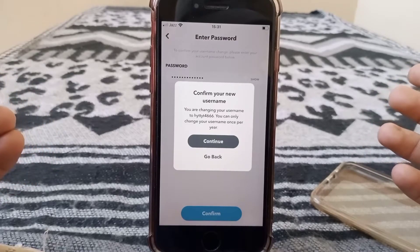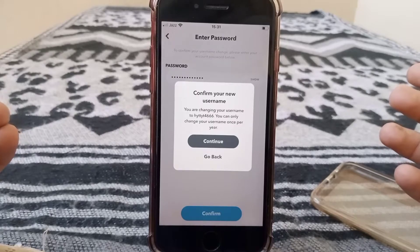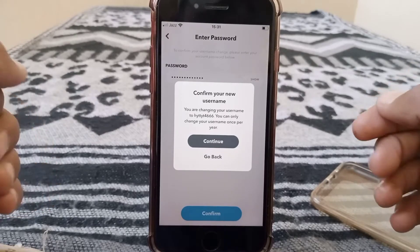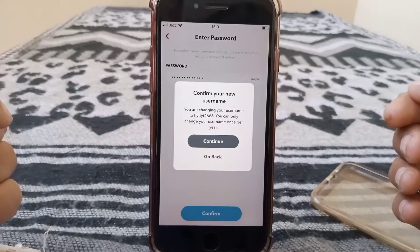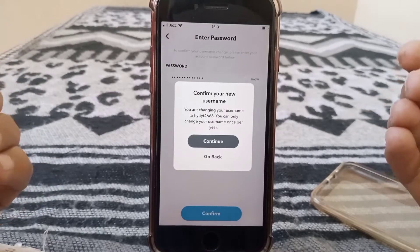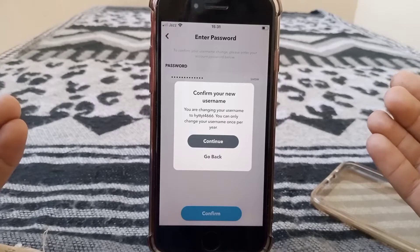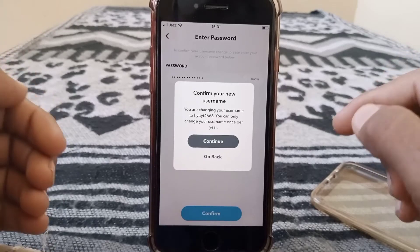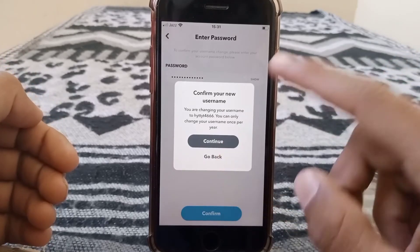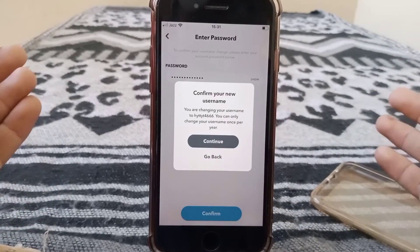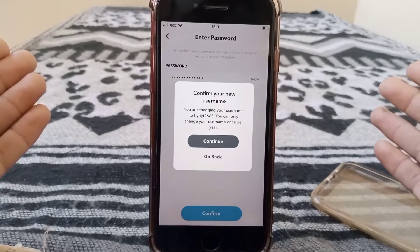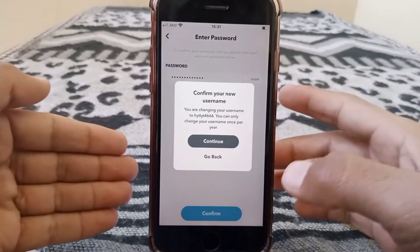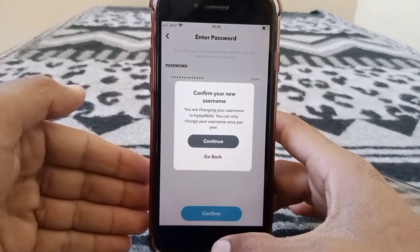Again there is a confirmation instruction: you can only change your username once per year. If you still want to proceed, tap on continue and your username will be changed.